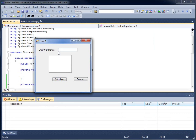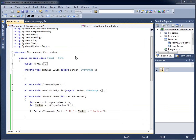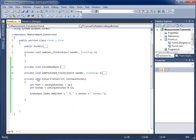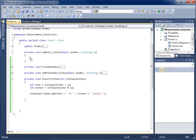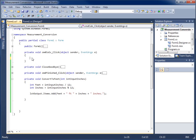I'll click Calculate — nothing happens. I'll type in 45 — still nothing. You might ask why nothing is happening. Let's go back to the code and you'll see: I did all that work within my method, but I never told it to run. I need to call this method, so I'm going to go up to my calculate click method.